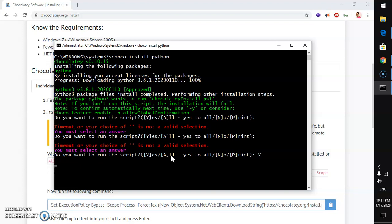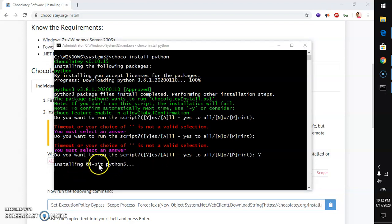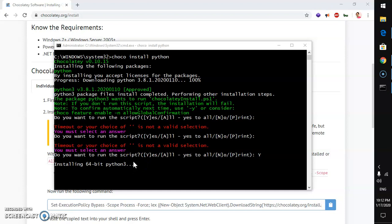And this is going to start the process installing 64-bit Python 3. Obviously, it's going to be the most latest version of Python which is 3.8.1. Whenever you're going to install Python with Chocolaty command, it's going to install the most latest and stable version of Python.